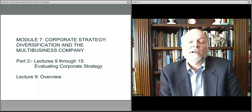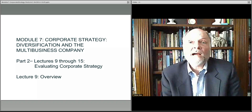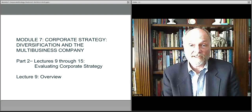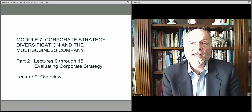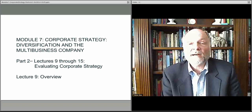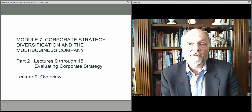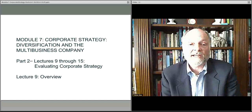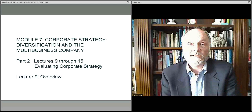In this series of lectures, we'll continue our discussion about corporate strategy, but now we'll talk about how one goes about actually evaluating strategy. We'll talk about the various steps that one might take as you think about a corporation, a competitor, or your own corporation, and how you evaluate not their individual business unit strategy, but their overarching corporate strategy.